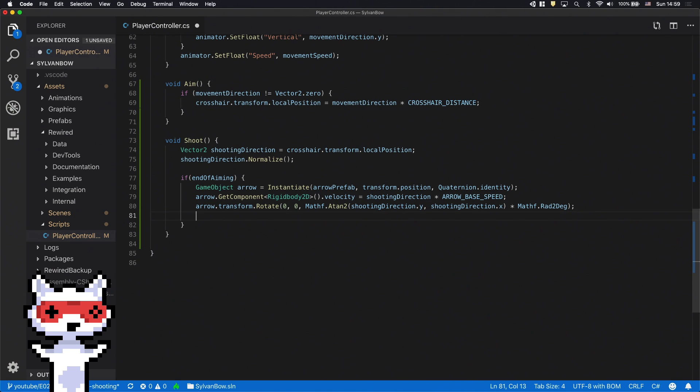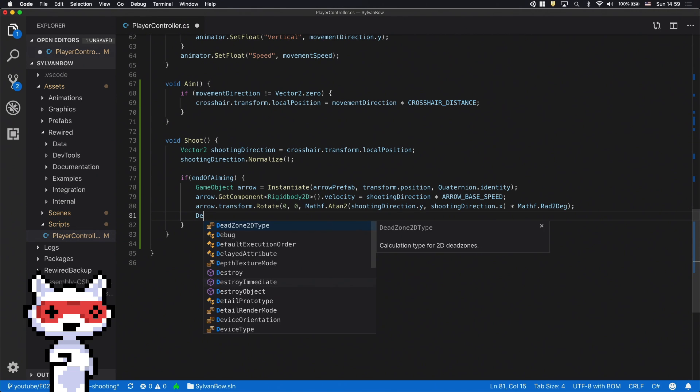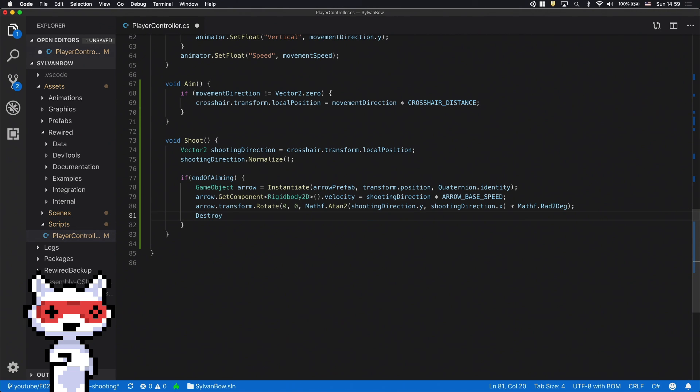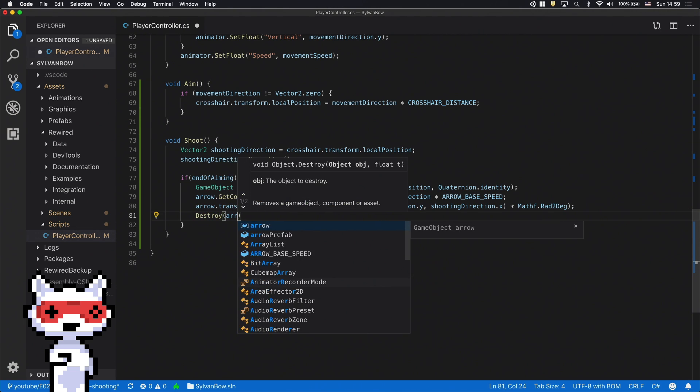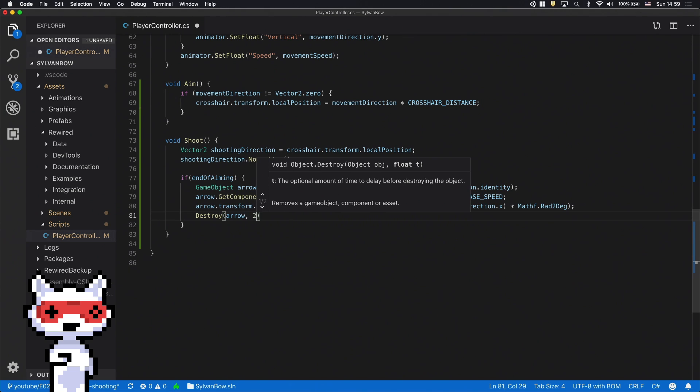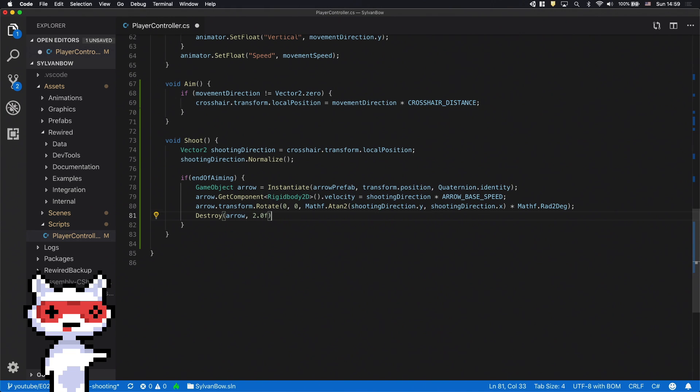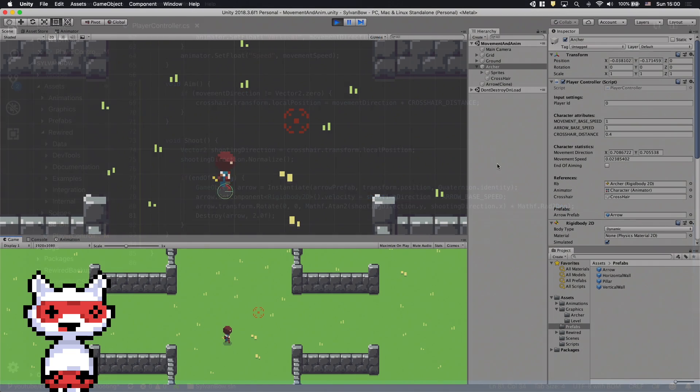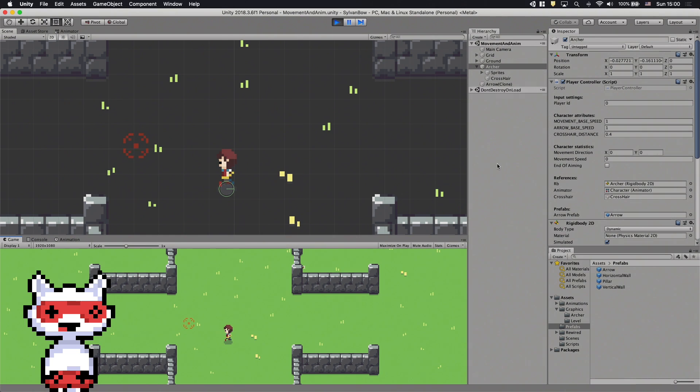Finally we need to destroy the fired arrows after a while so they won't clutter our scene. The destroy function has a handy timer parameter so we can destroy the arrows after 2 seconds. Let's try it out.